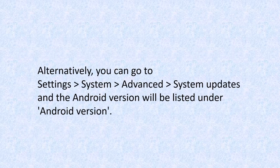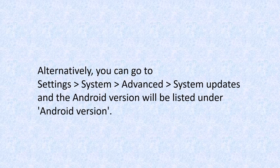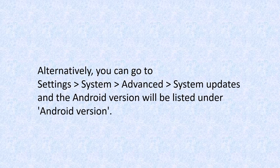Alternatively, you can go to Settings, System, Advanced, and then System Updates. The Android version will be listed under Android version.